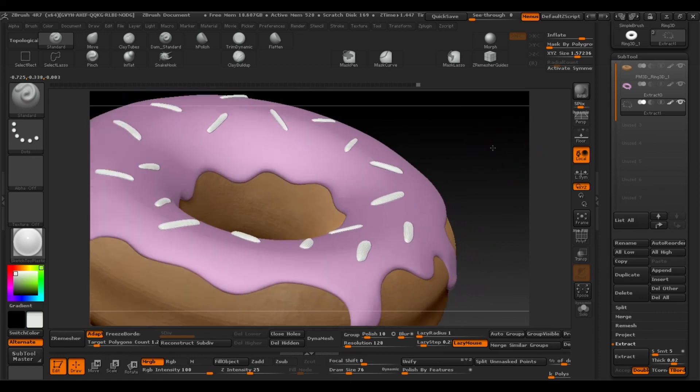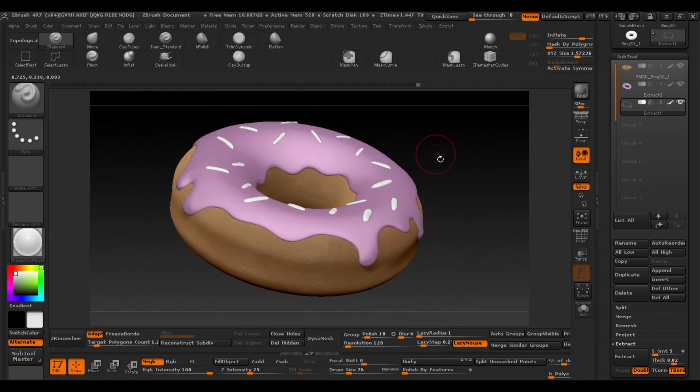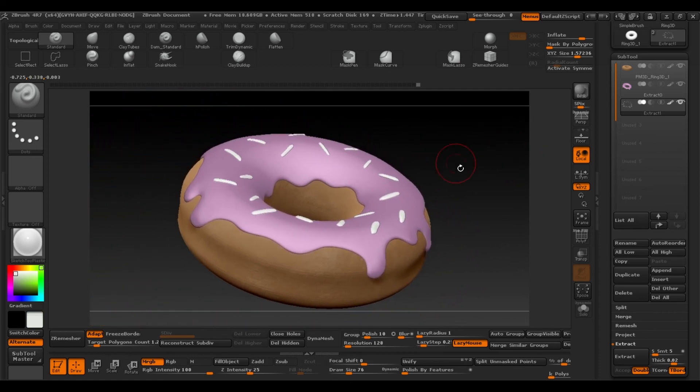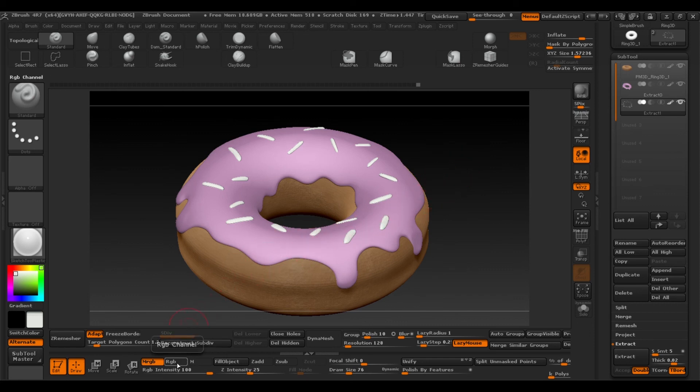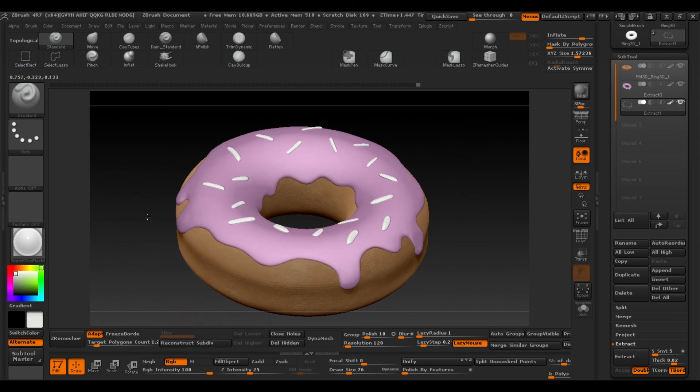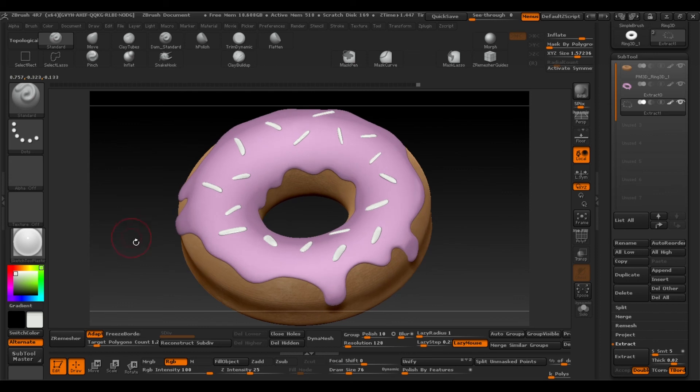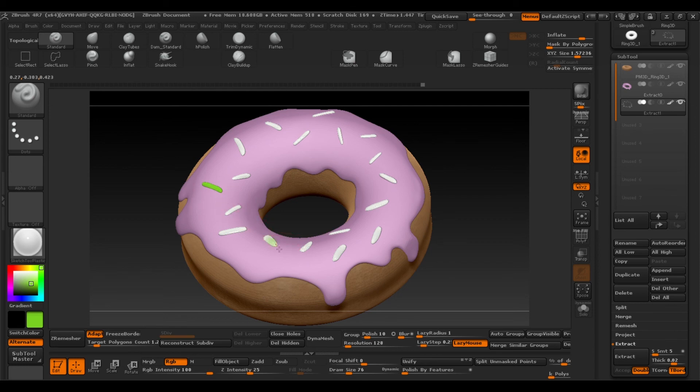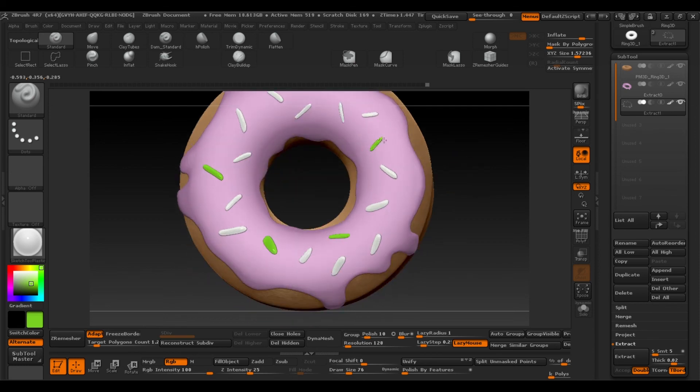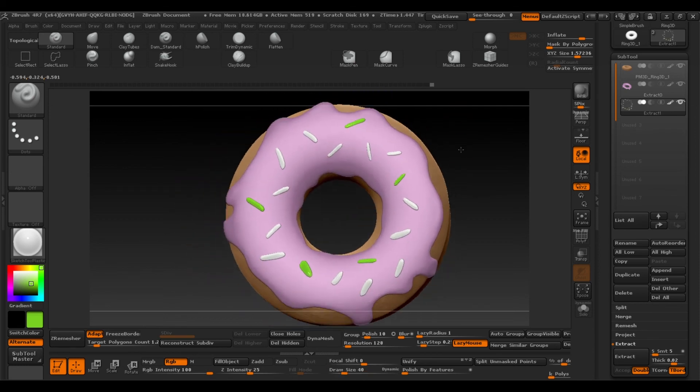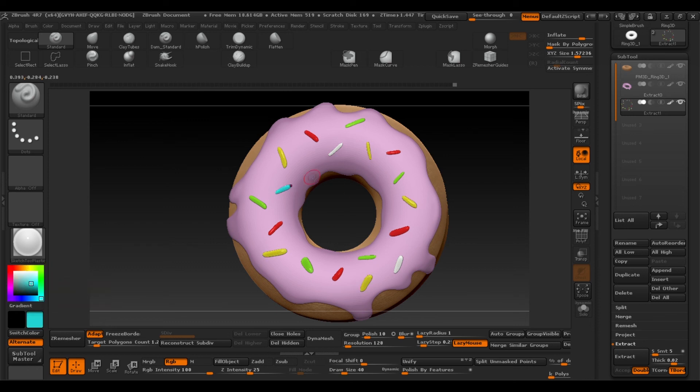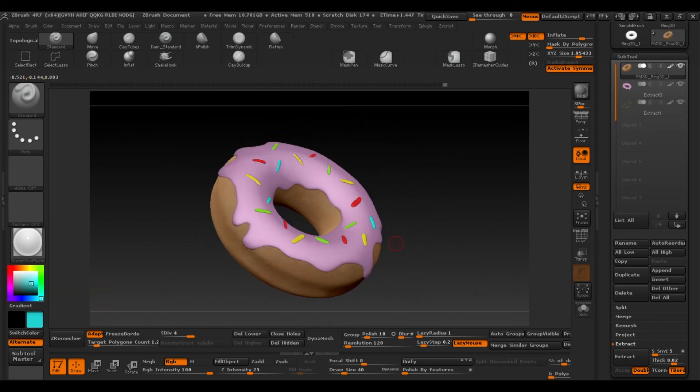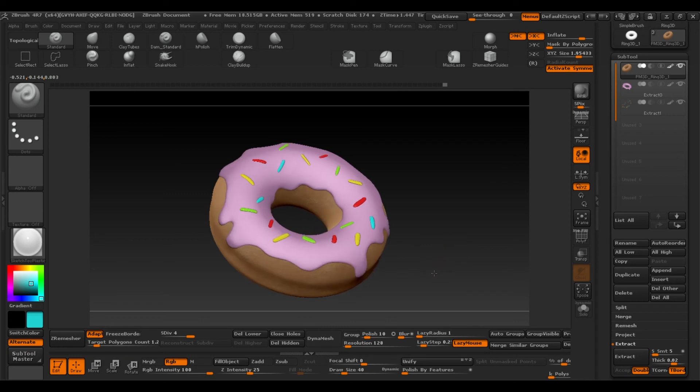After filling the topping, select RGB and then with the colours we want, we'll paint one by one. And with these simple steps, our doughnut is finished and ready to render.